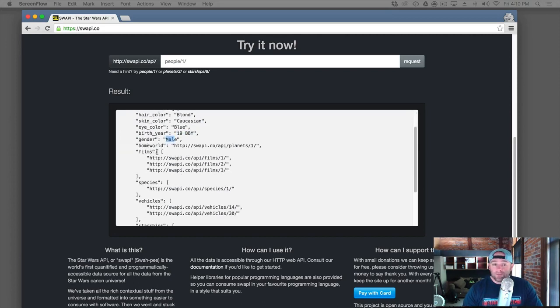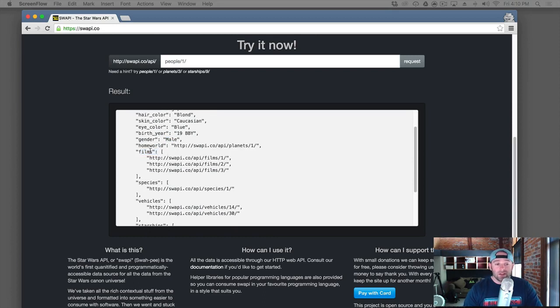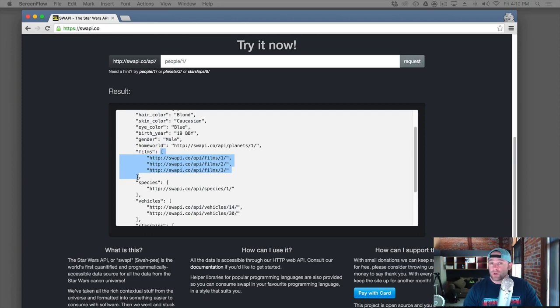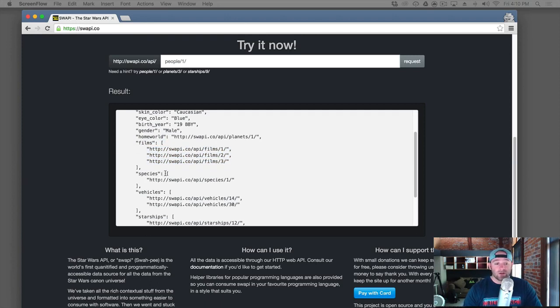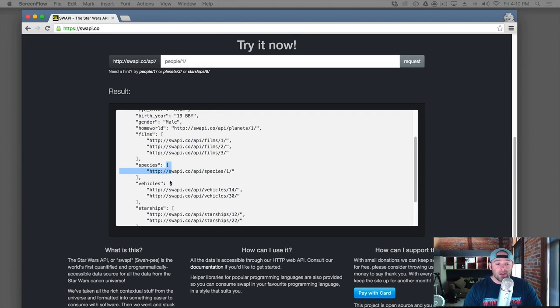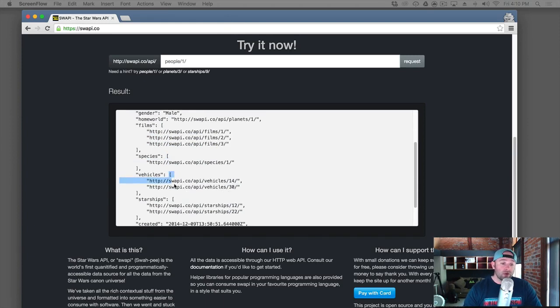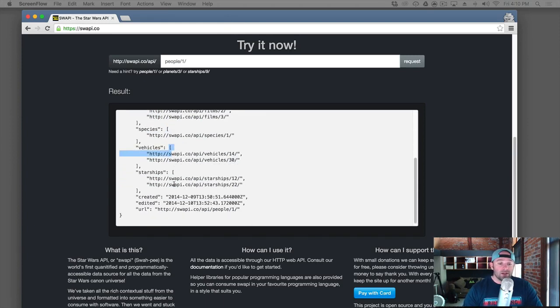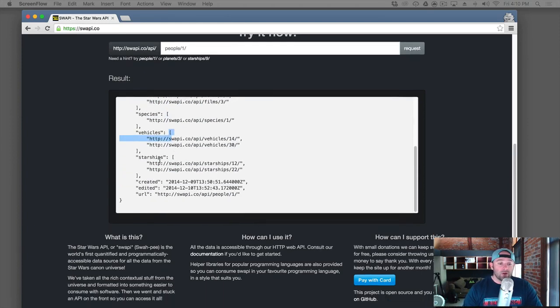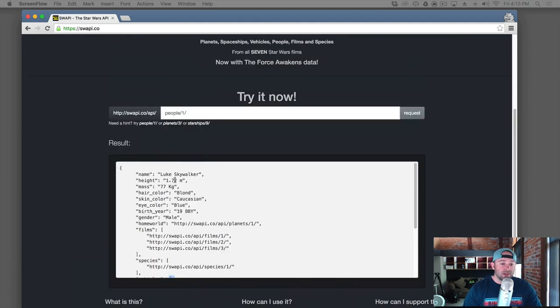Here's a different one, though. In this case, the key value is films, or the key is films, but the value is an array. Okay, so this one's different. But this is an array of strings. Okay, here's another array, and another array, denoted, of course, by the left square bracket there. And those are all arrays.